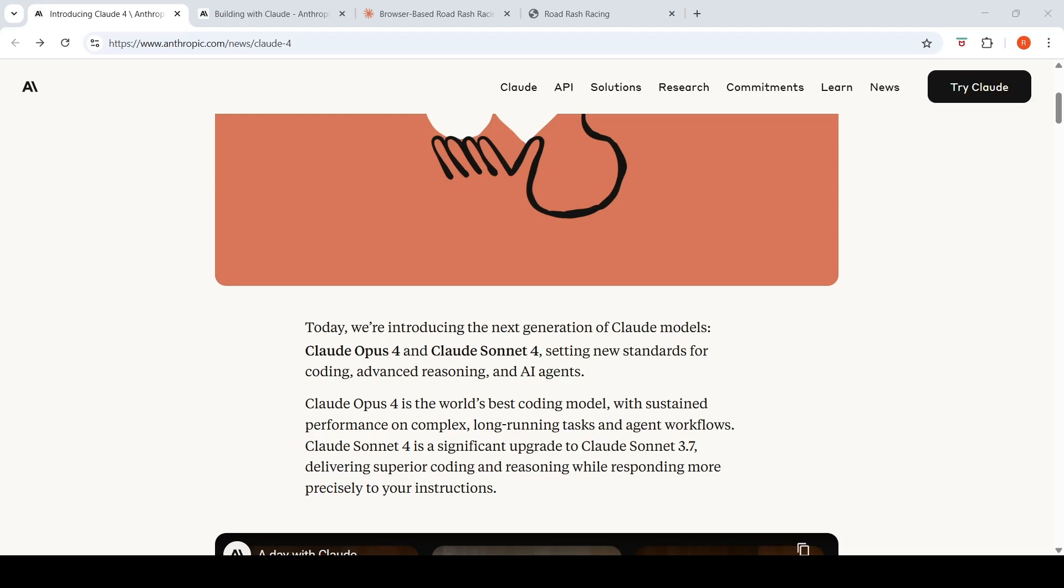If you look at the focus over here, it is on coding. So they want to develop coding agents and they want to make their model the best in coding for maybe replacing software engineers in the future or maybe augmenting software engineers in the future.